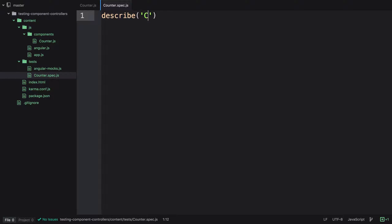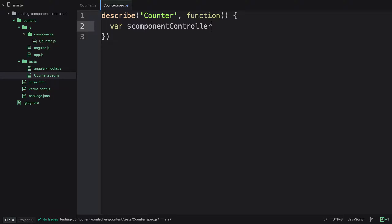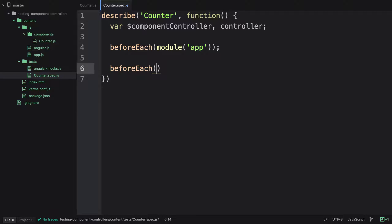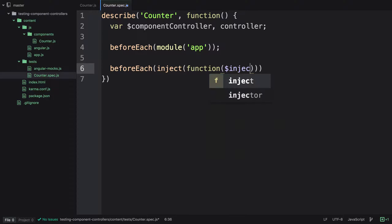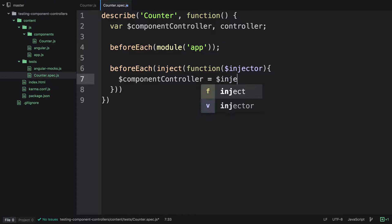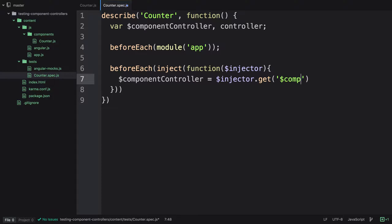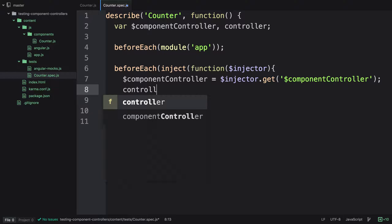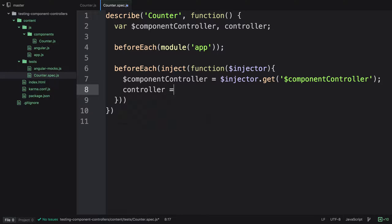We'll start with describe, passing in 'counter' and a function. We'll create a couple of variables: $componentController and controller. Then we'll set up a beforeEach to initialize the application module by calling module and passing in 'app' as a string. Then we'll do another beforeEach using inject, passing in a function where we request the $injector service. This service will give us access to $componentController, which allows us to test the controller on its own without the actual template.